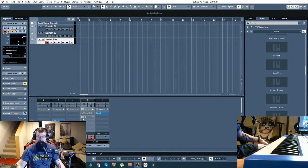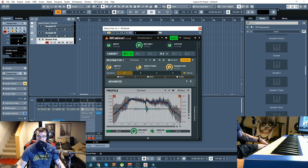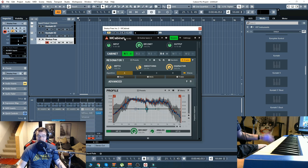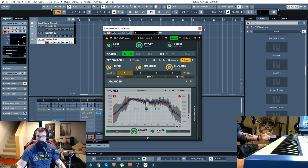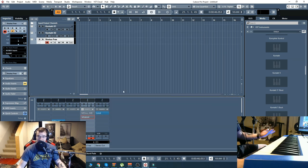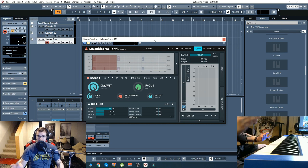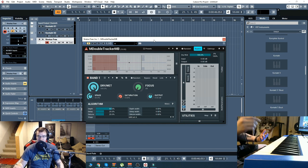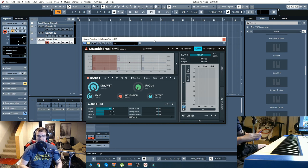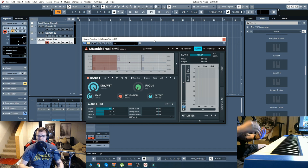Alright guys, so let's check out these two plugins from Melted Production. This is going to be the Cabinet, M Cabinet—they have M in front of all their plugins. I'll just call it Cabinet, and then Double Tracker. Now, these are two tools that are primarily focused on guitar sounds. If you know anything about recording guitar,